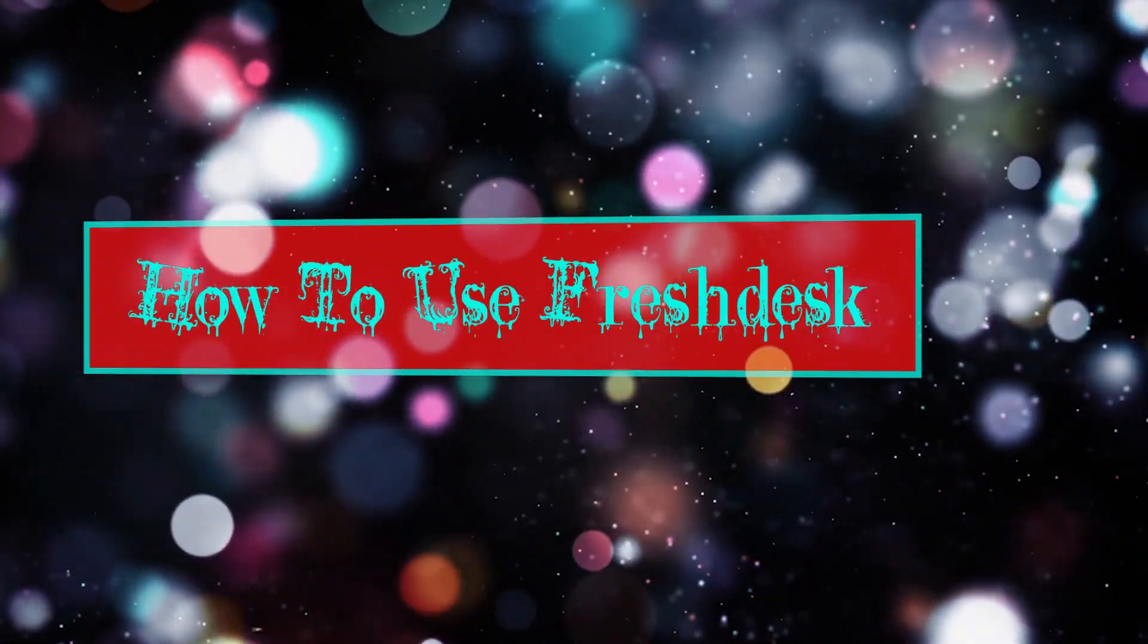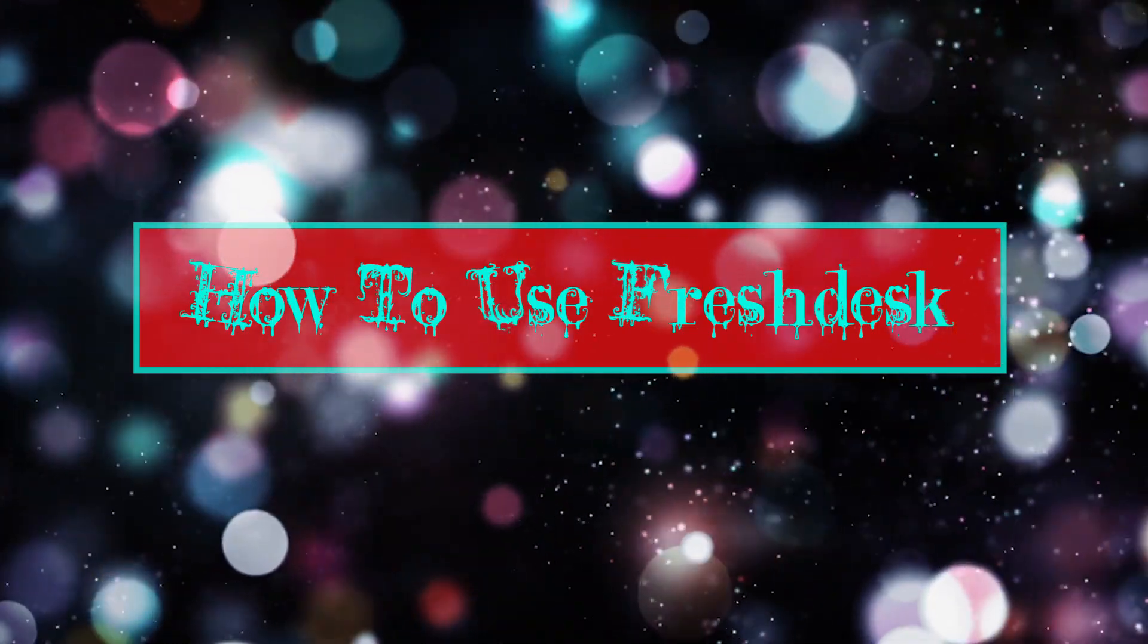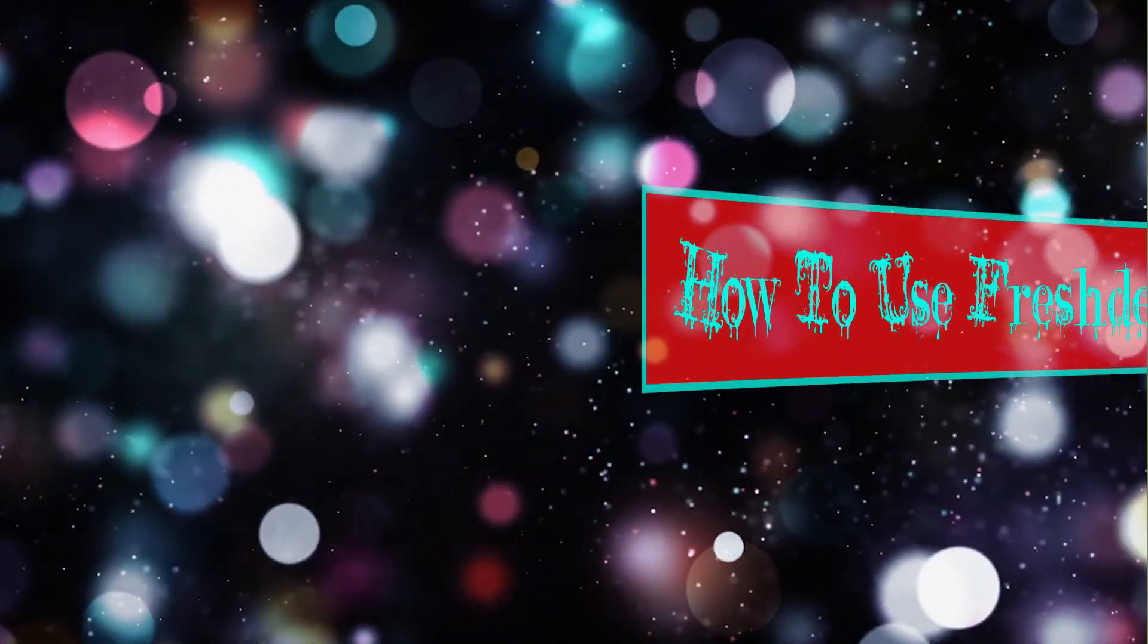Hi everyone, welcome back to our channel. Today we are going to talk about how to use Freshdesk.